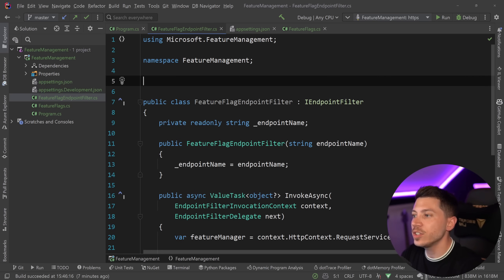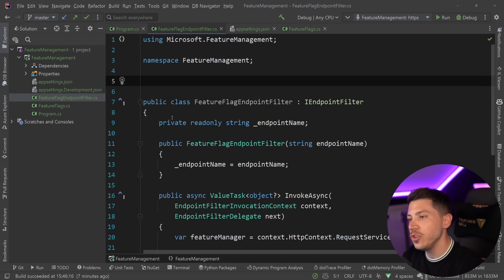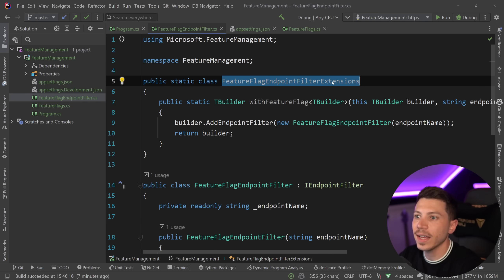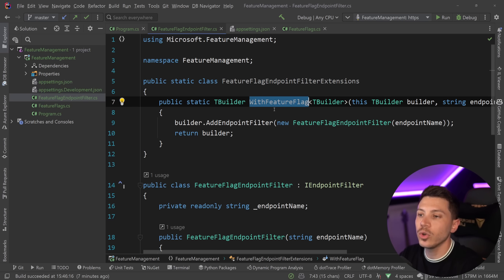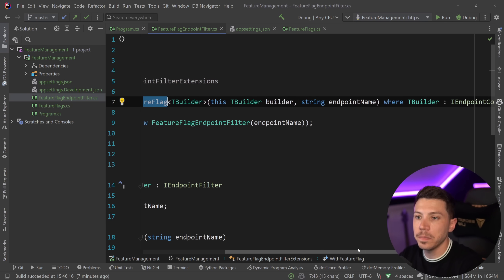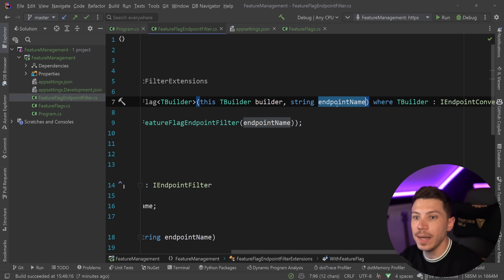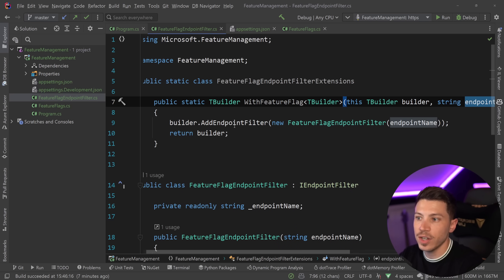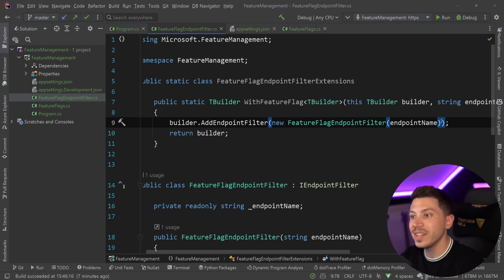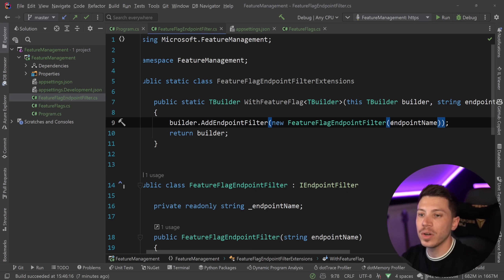And to make registration a bit easier, I'm going to make a new extension. That extension will look like this. I'm going to create a class called FeatureFlagEndpointFilterExtensions, and I'm going to call that WithFeatureFlag. And then I'm going to pass down the endpoint name and then just register the filter for this endpoint with my endpoint filter and endpoint name.